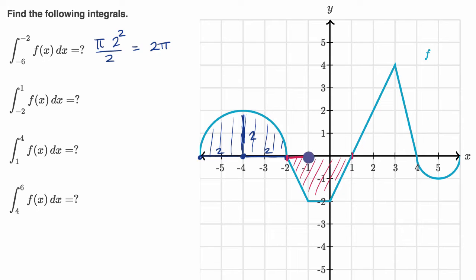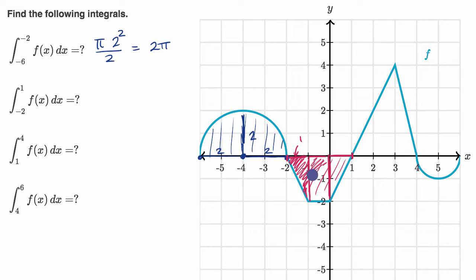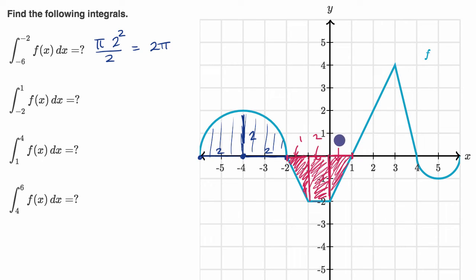We could split it up into a few shapes — view it as a trapezoid, or split it into a rectangle and two triangles. This triangle on the left has an area of one times two times one half, so an area of one. This rectangle has an area of two times one, so an area of two. The triangle on the right has a base of one and a height of two, so one times two times one half equals one. Adding those areas: one plus two plus one equals four. But since our function is below the x-axis, the definite integral is negative four.